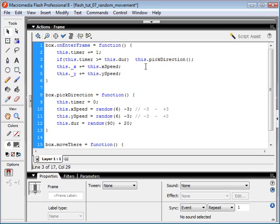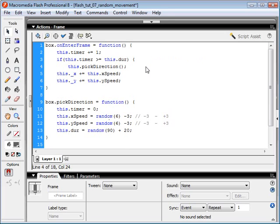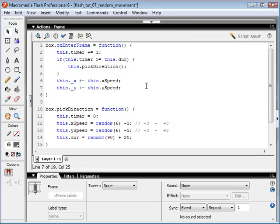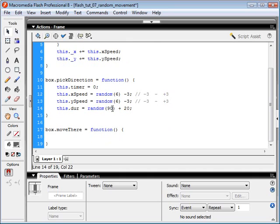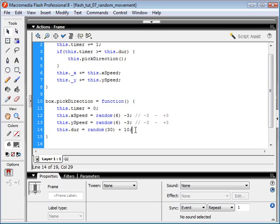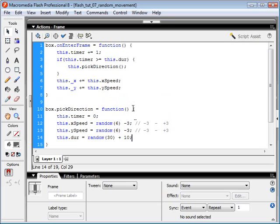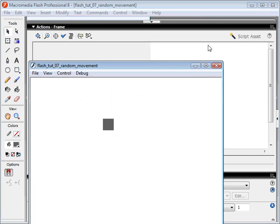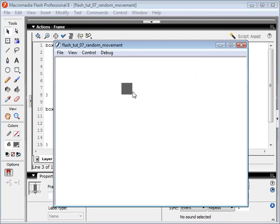If our timer has reached the duration, we're going to pick a new direction. I'm actually going to decrease our duration a bit because when I tested this, the box kept traveling off the screen. So I'm going to change the duration to anywhere between 10 and 40. If we test this code, you can see our box is moving and it's not jumping around anymore — though it does go off the screen again. We can see that it is changing directions.